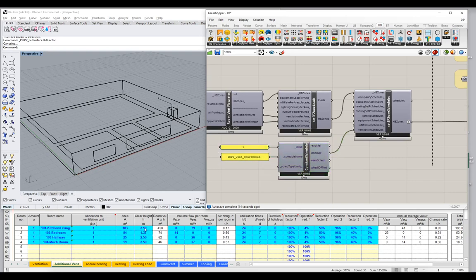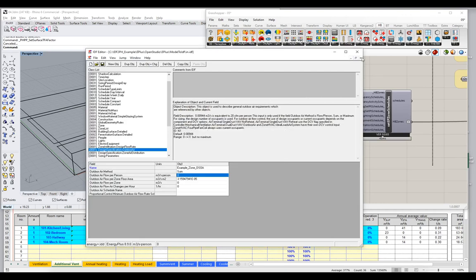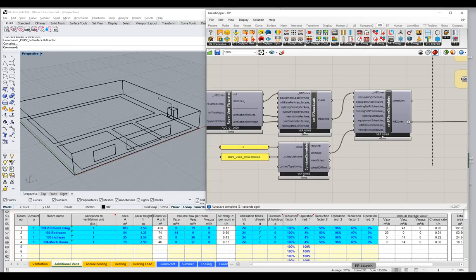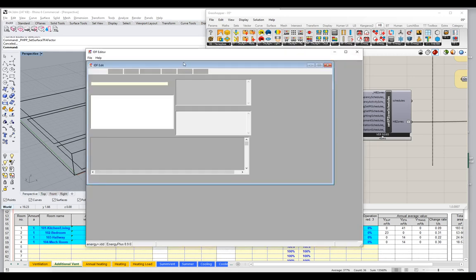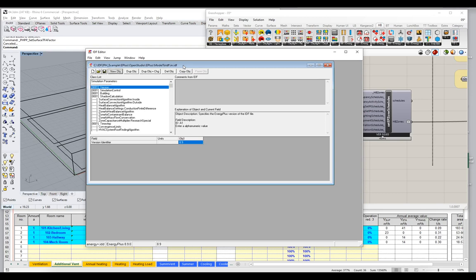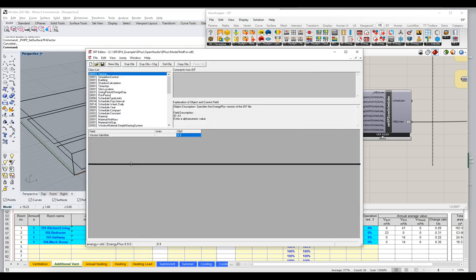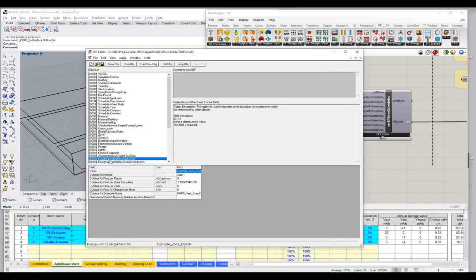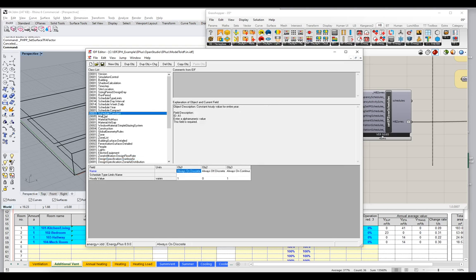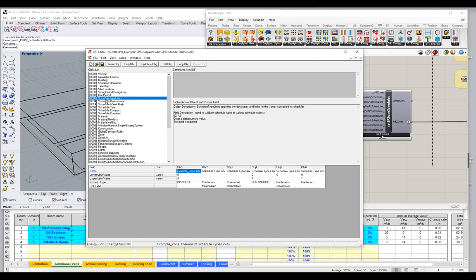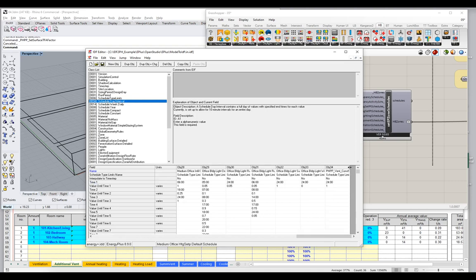So let me go back to our IDF and let's take a look. This has been updated, so I need to reopen it. I'll come down here to my design specification outdoor air. So these numbers are the same. But notice that my outdoor air schedule name has been set to PHPP ventilation constant schedule. So if I was to come up here to schedules, constant, I would find a couple different options here. There's our PHPP ventilation constant schedule, 24 hours a day, all day, every day.